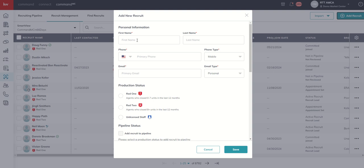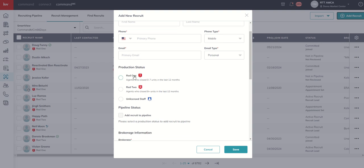You would go ahead and begin filling in their first and last name, phone number, email, their production status.